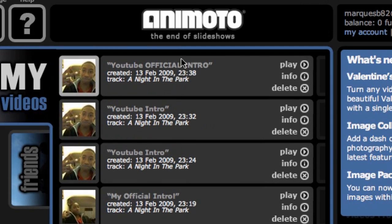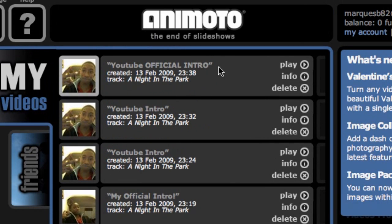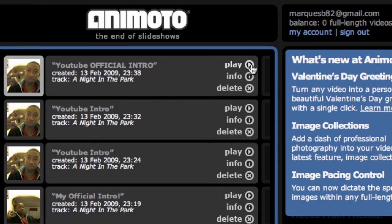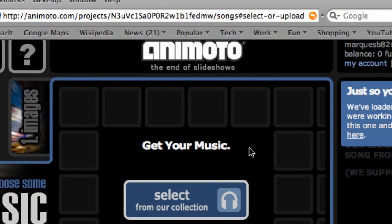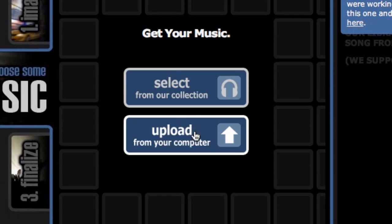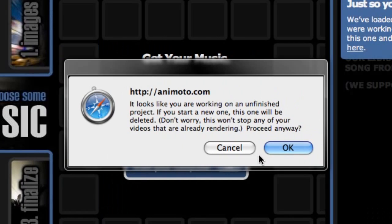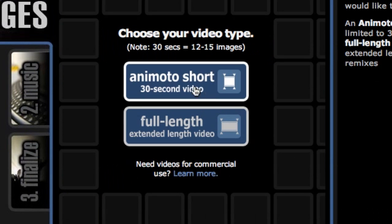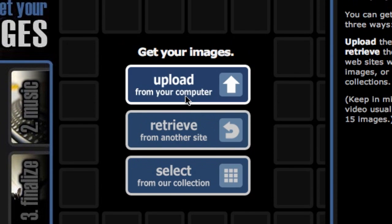This is what it looks like now that I've signed in. You can see I have several drafts in Animoto of my actual introduction video, and this is my final draft here, which you saw at the beginning of this video. So what you're going to do once you've signed in and done the confirmation email and everything is hit the Create Video button. The first thing you're going to do when you create a video is select whether you're going to create a short 30-second video or a full-length video. I did a 30-second short, so just click on that.